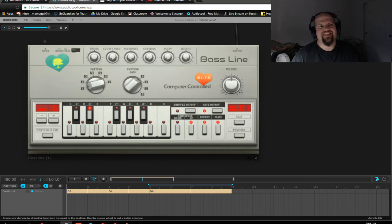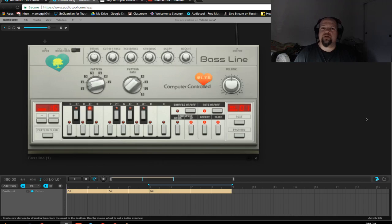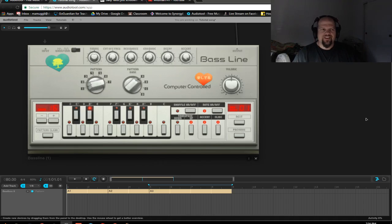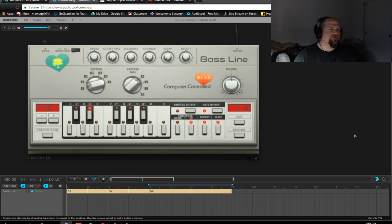Hey kids, Louie here, doing a quick tutorial on the bass line in AudioTool.